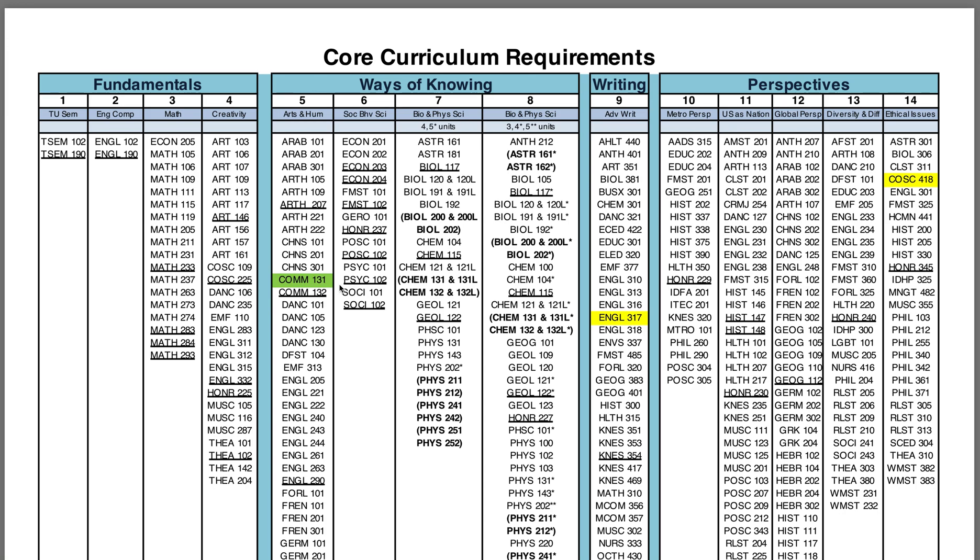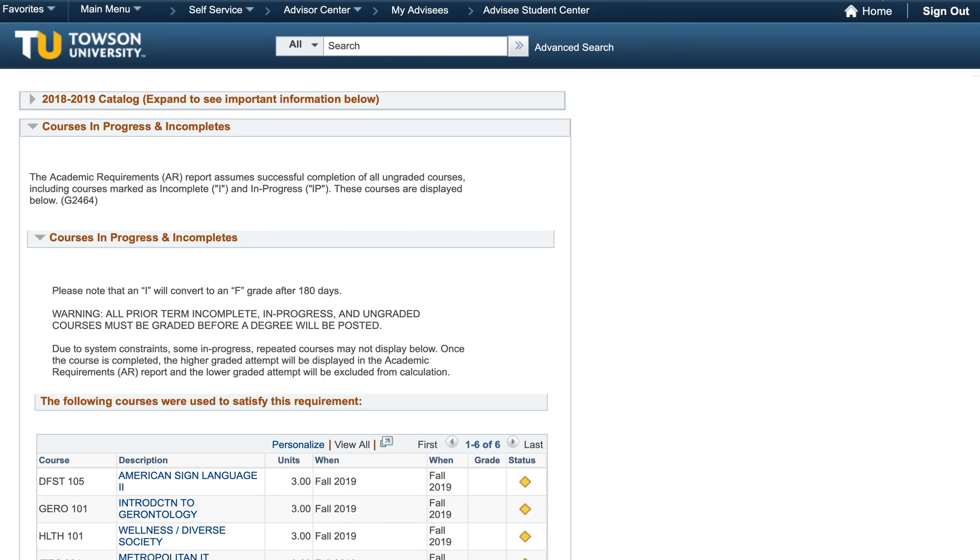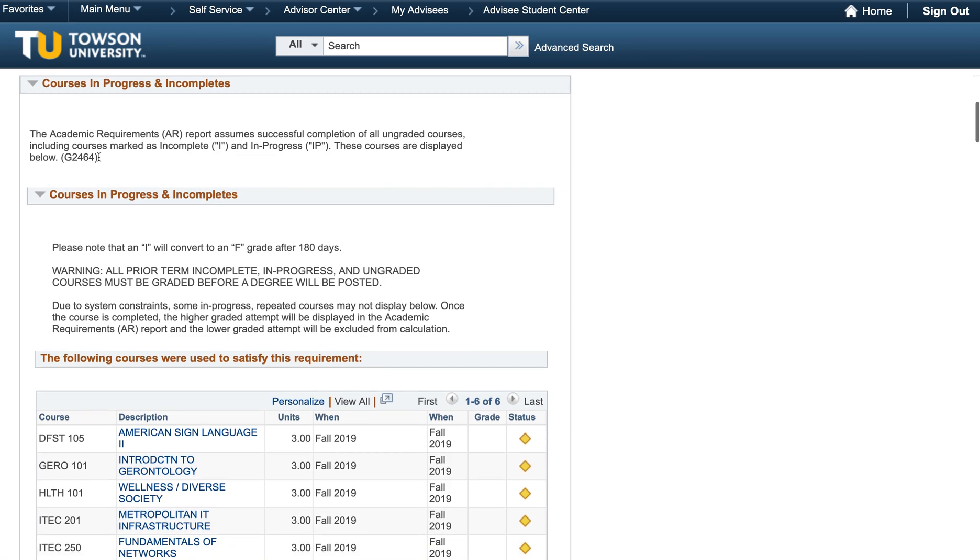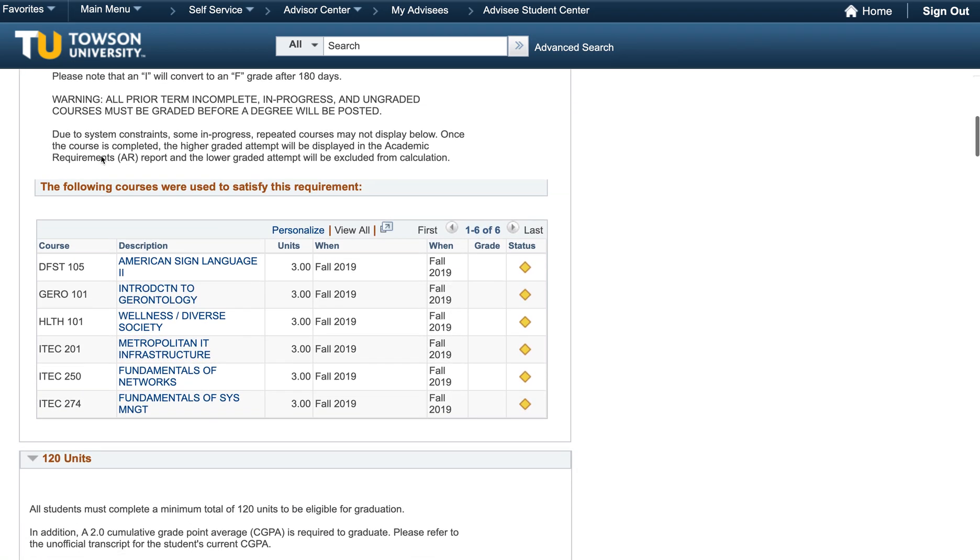Now, let's go to Towson University's website to open up your Academic Requirements. Navigate to your Student Center and on the left-hand side next to your schedule, select Academic Requirements. Let's do a quick overview of this page. Starting at the top, you will find your Catalog Year or when you started at Towson University. Below is a list of courses that you are currently enrolled in and any other courses that might have a grade of incomplete.